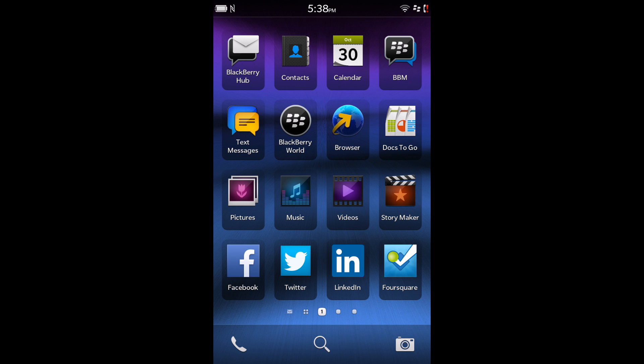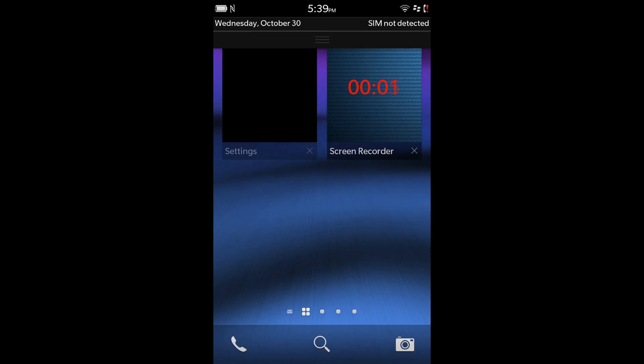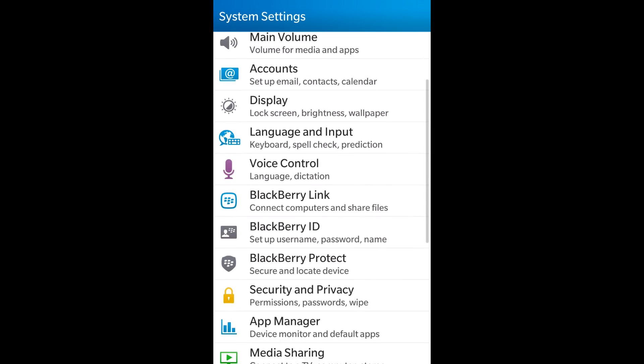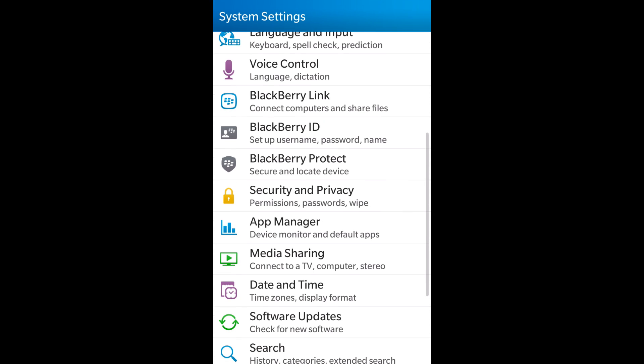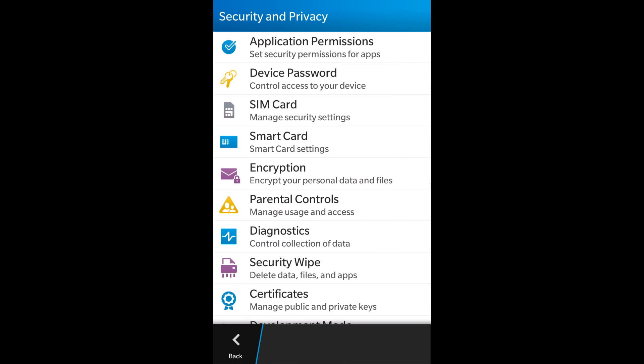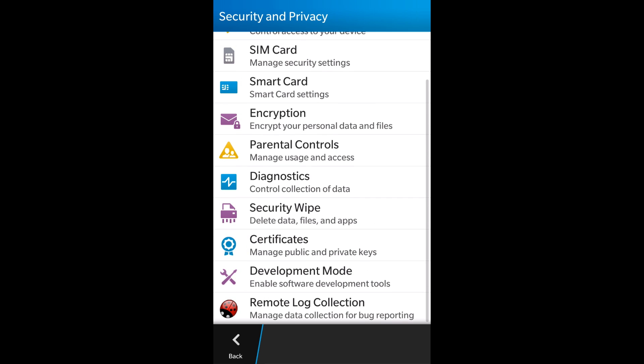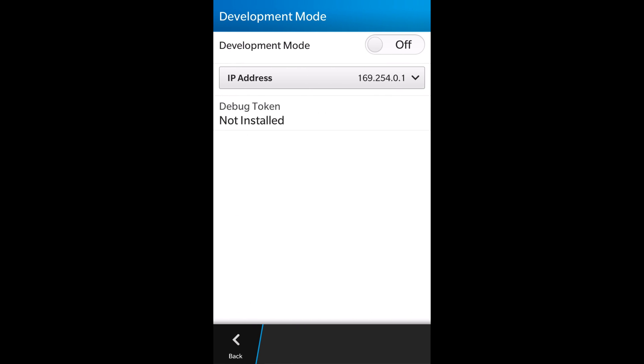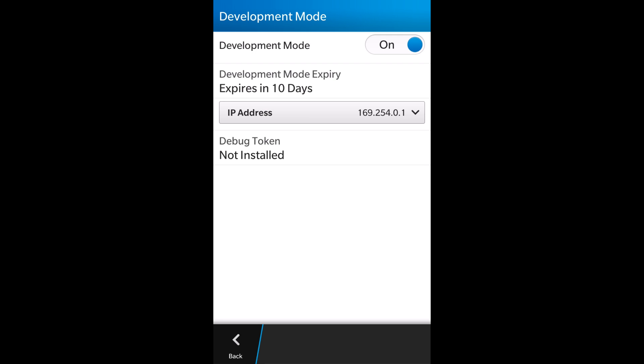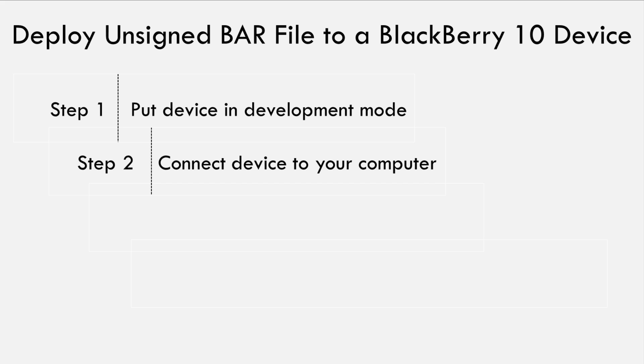The very first step is to put the device in development mode. To put your device in development mode, swipe down the top bezel of your device and go to the Settings app. Go to Security and Privacy and then select Development Mode. There, turn on the Development Mode toggle button and take note of the IP address of the device. Step 2 is to connect your device to your computer either using a USB cable or using Wi-Fi.